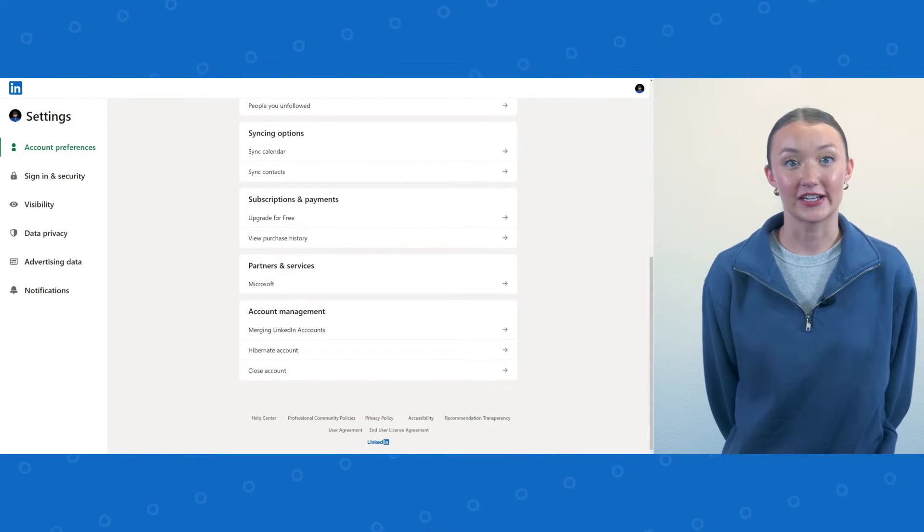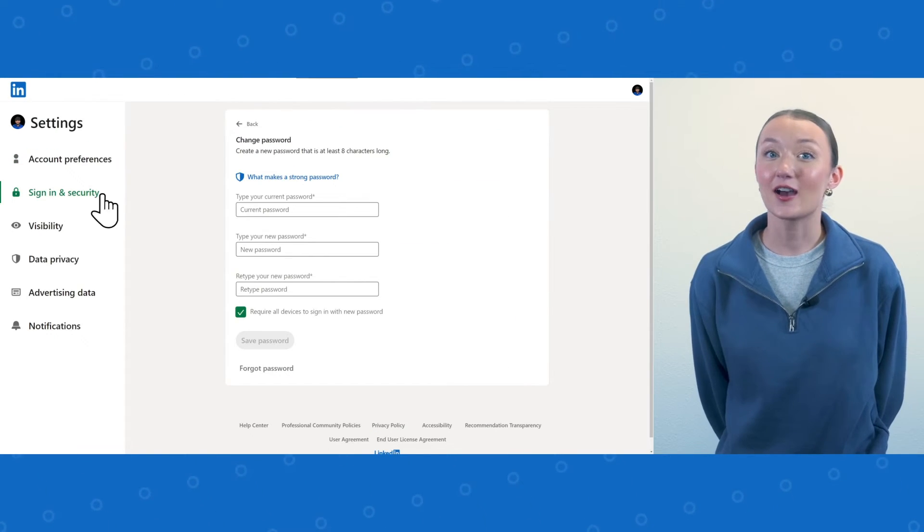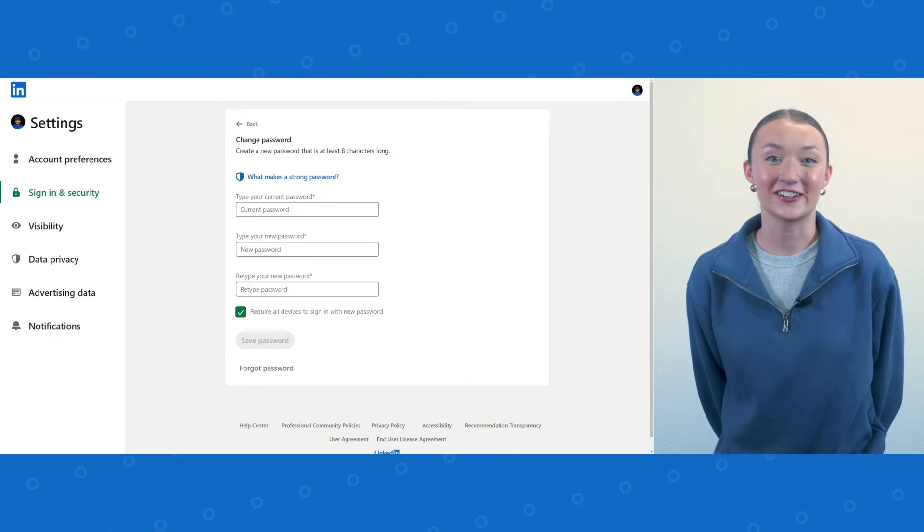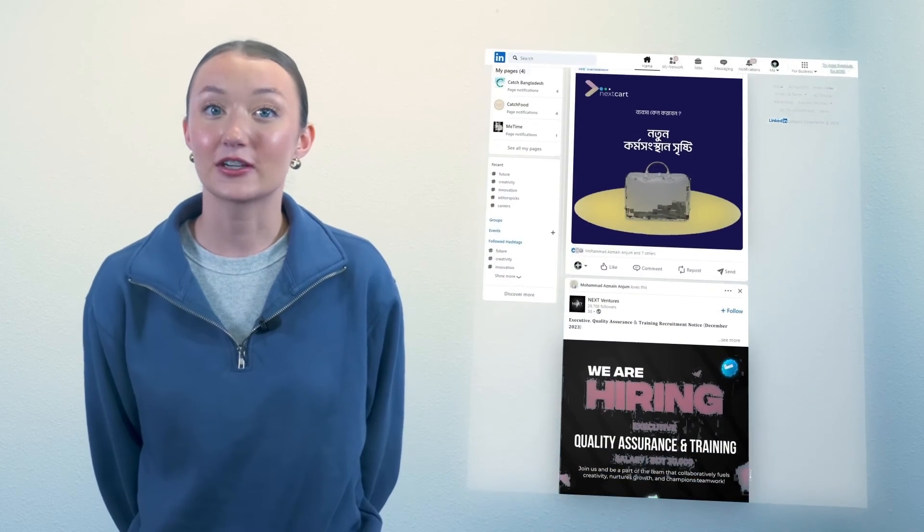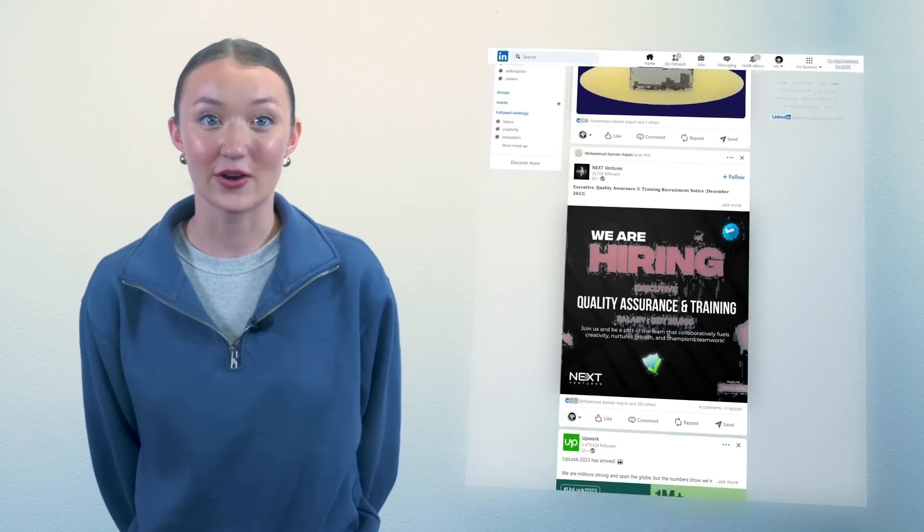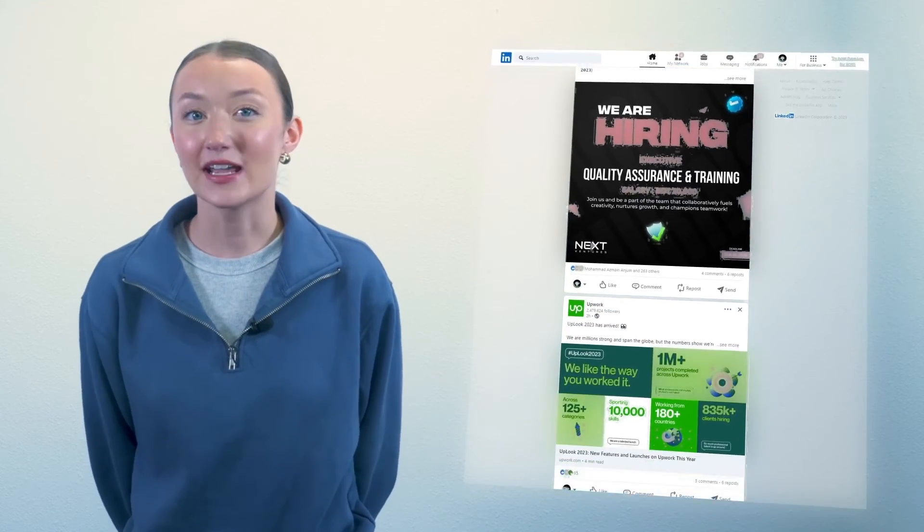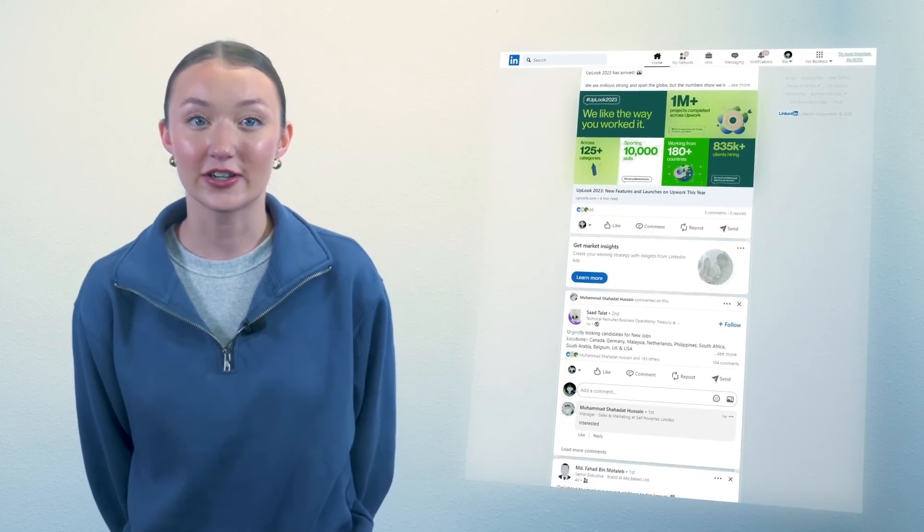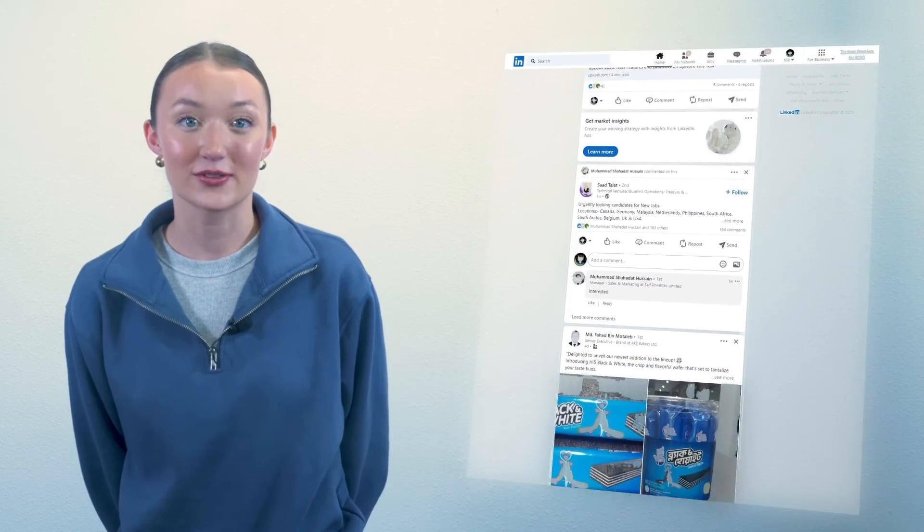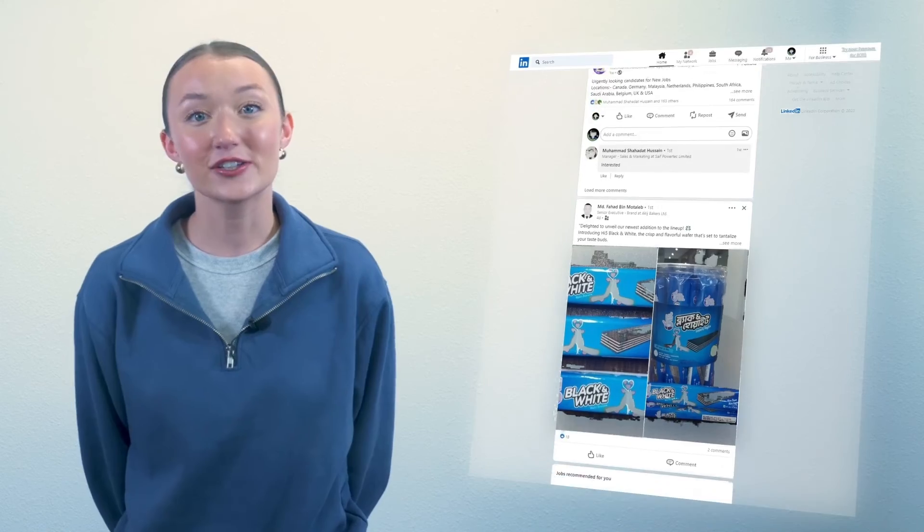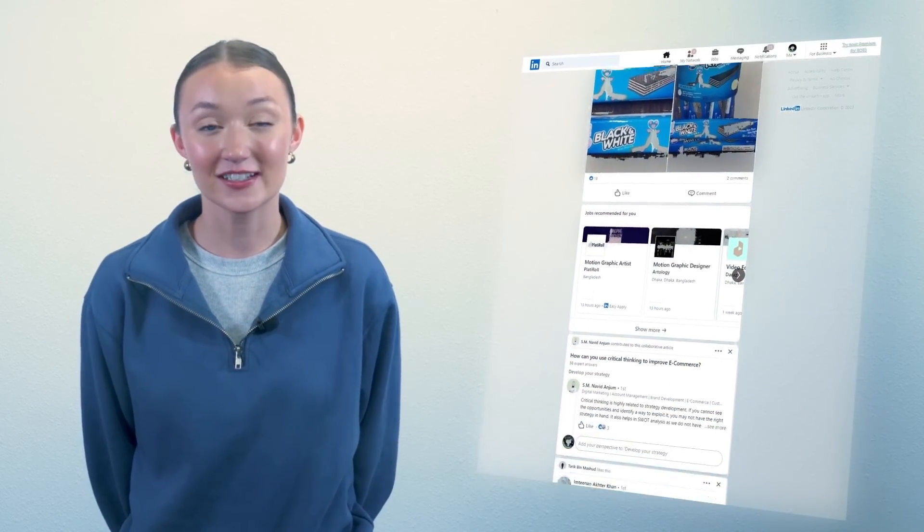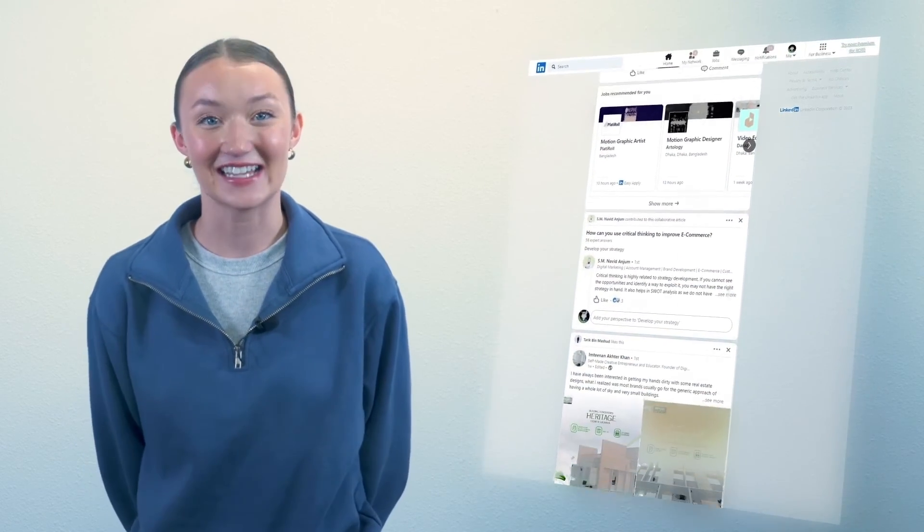After merging, make sure to update your LinkedIn password for security. Well, that's it for today's tech tip. This will help you keep your LinkedIn accounts focused and make sure users can easily view your content and post. Make sure to reach out if you have any questions and have a great day.